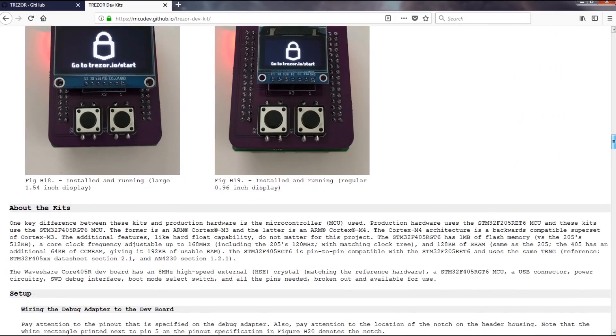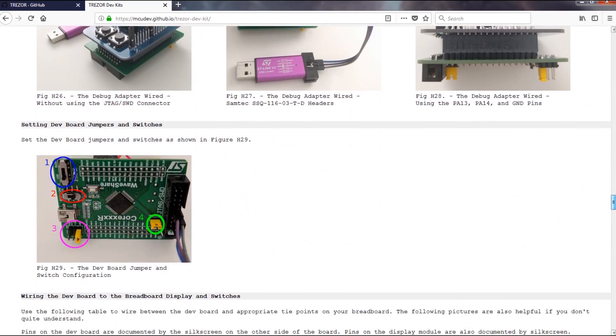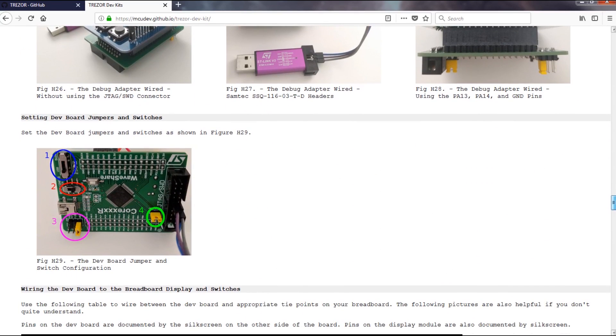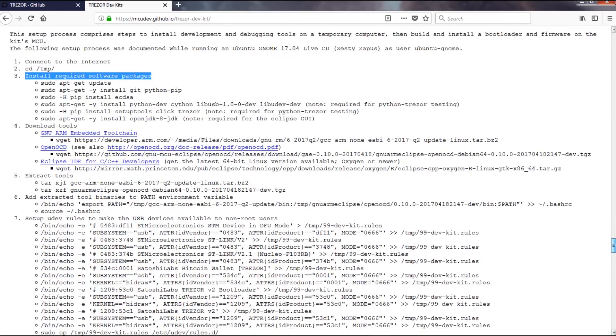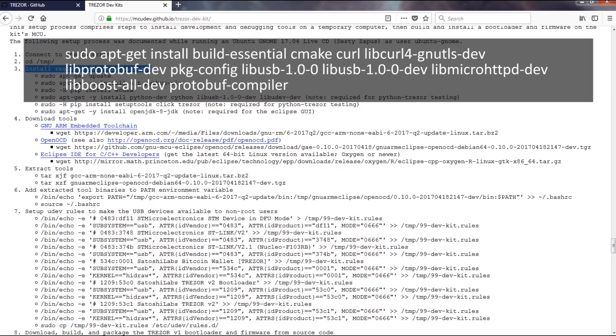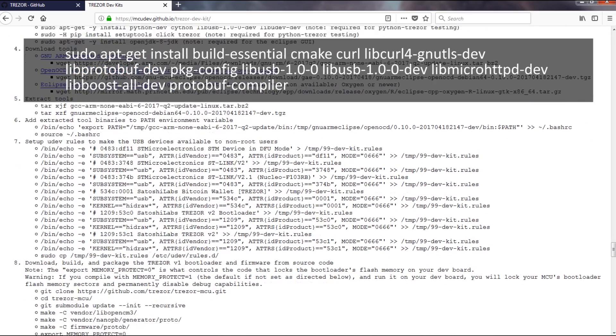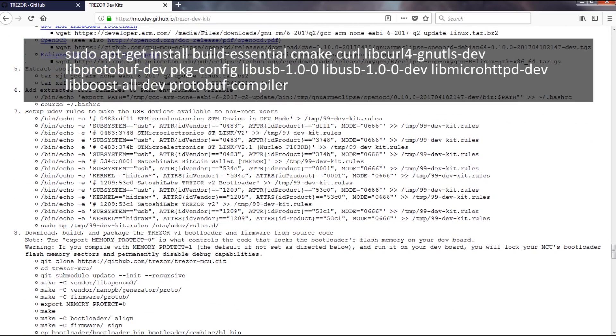I started with a fresh install of Ubuntu 16.04, and those instructions worked until a point where I was missing some dependencies. But if you install all of these, it should work and allow you to complete the install without any other errors.